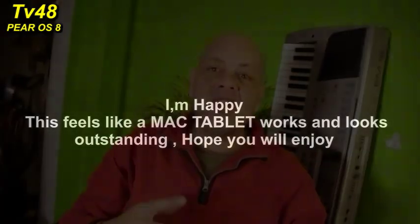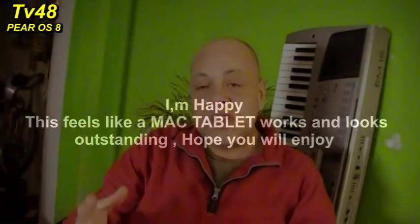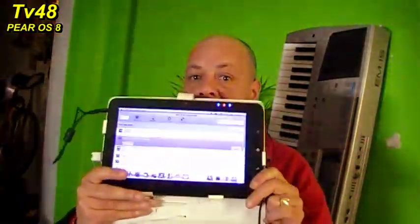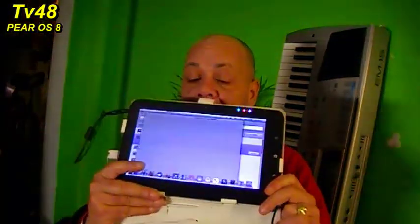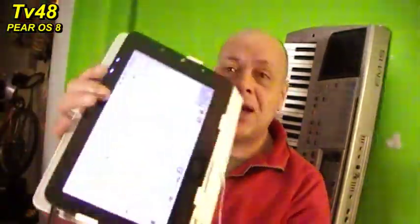Anyway, this was how to install Pear OS on a tablet. I'm really happy. It looks outstanding, and this tablet will not run any other version of Linux. It's going to run Pear OS because I really have the feeling of using a MacBook at this moment. Look at these folders, everything. I think every Mac user is going to be really happy having this system with them and enjoying the power of Linux and the power of course of our friends from Pear Linux.